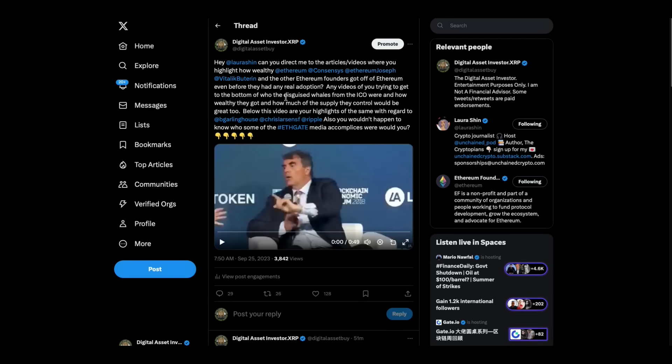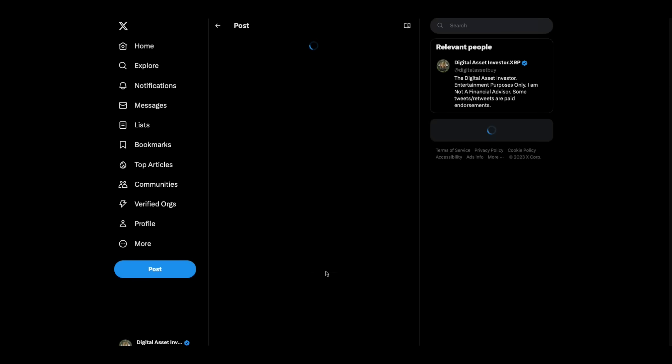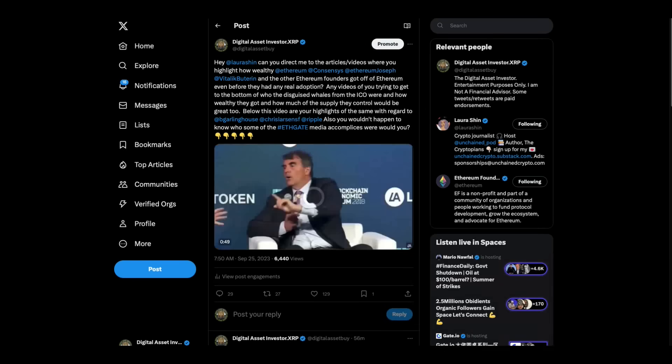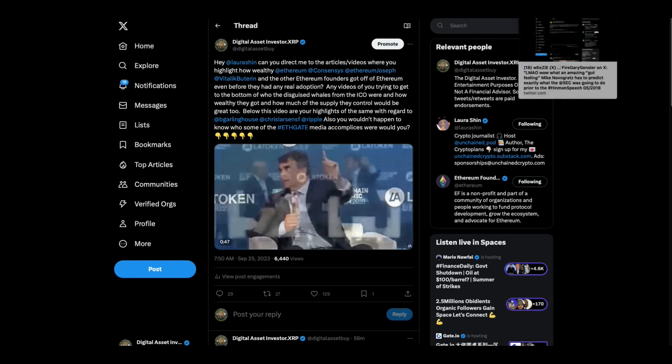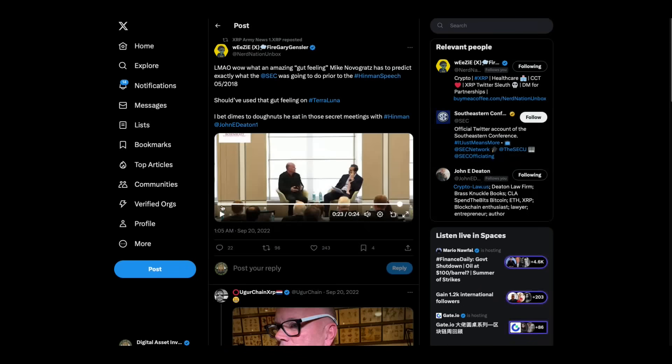If you were in a race for a global reserve currency, do you think there'd be any politics involved in that? So, I asked Laura Shin, because I'm curious. Hey, Laura, can you direct me to the articles, video, where you highlight how wealthy the Ethereum Foundation consensus, Joseph Lubin, Vitalik Buterin, and other Ethereum founders got off of Ethereum even before they had any real adoption? Any videos of you trying to get to the bottom of who the disguise whales from the ICO were, and how wealthy they got, and how much of the supply they control would be great, too. Below this video are your highlights of the same with regard to Brad Goringhouse, Chris Larson, Ripple. Also, you wouldn't happen to know who some of the Eathgate media accomplices were, would you? These are all honest questions I have. Maybe Laura can help us. But so far, ever since Stephen Narioff showed up, we can't even get her to say a word. We haven't heard anything from Mike Novogratz, either.